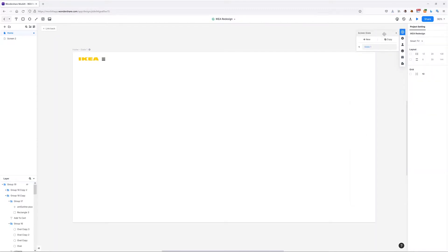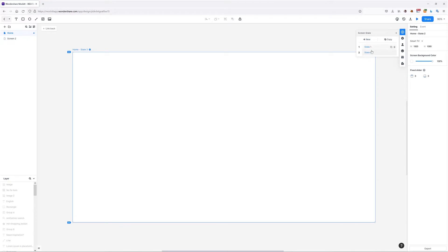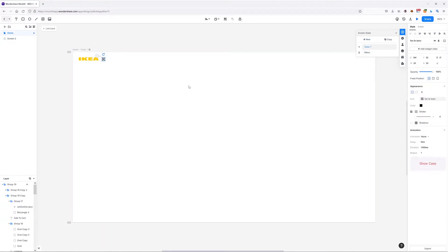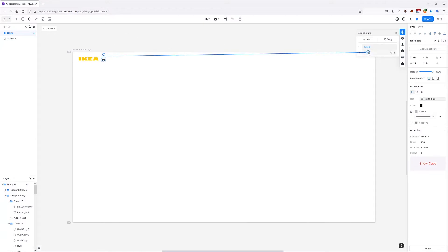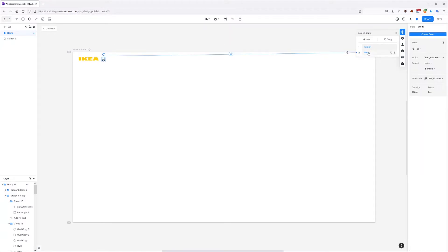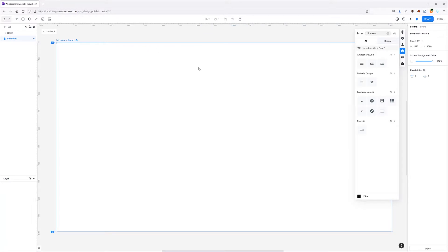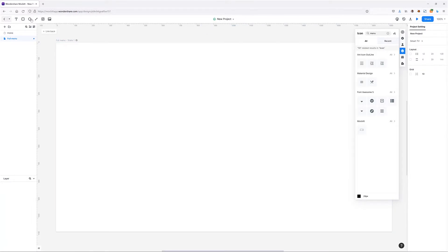I'm going to create a new state and call it 'menu'. This icon is supposed to link to this menu state, so I'm just going to link it over here, and in here I'm going to create the background.